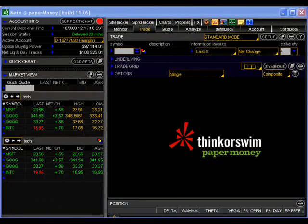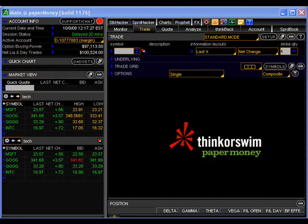Thus far, we have learned how to place an order to be executed at the best price available in the market — the market order — and how to place an order that will only be executed if the market trades at the price you specify in the order or better, referred to as the limit order.